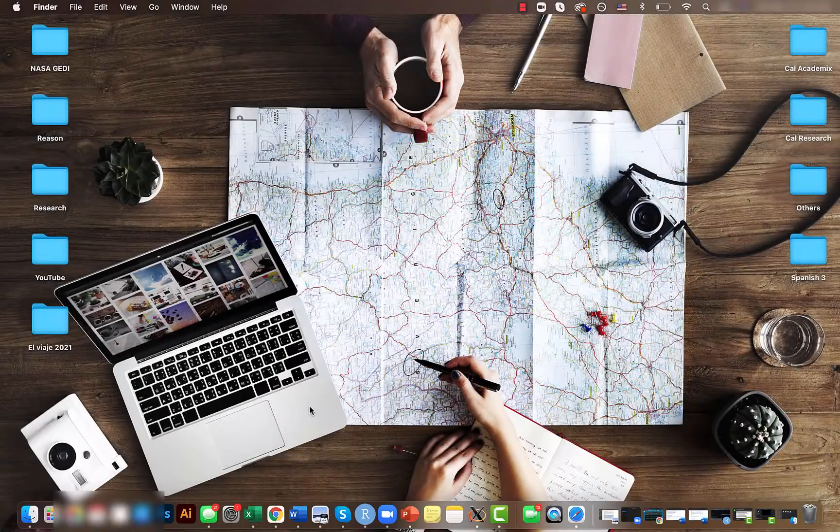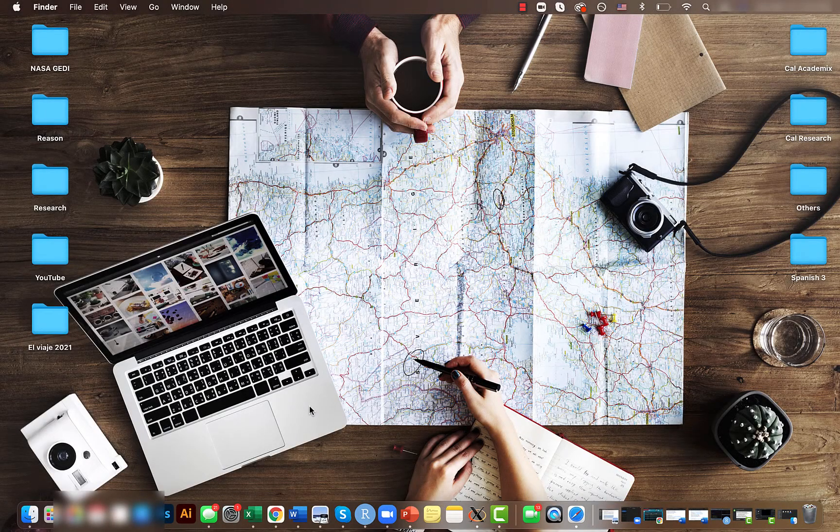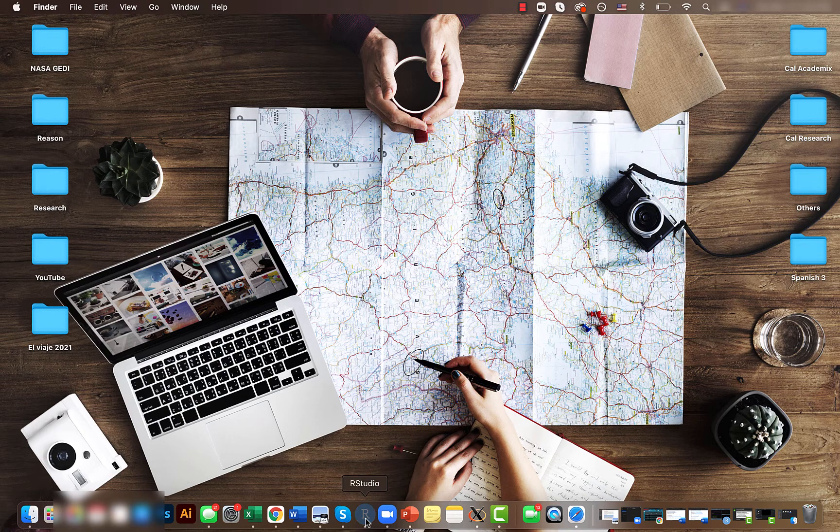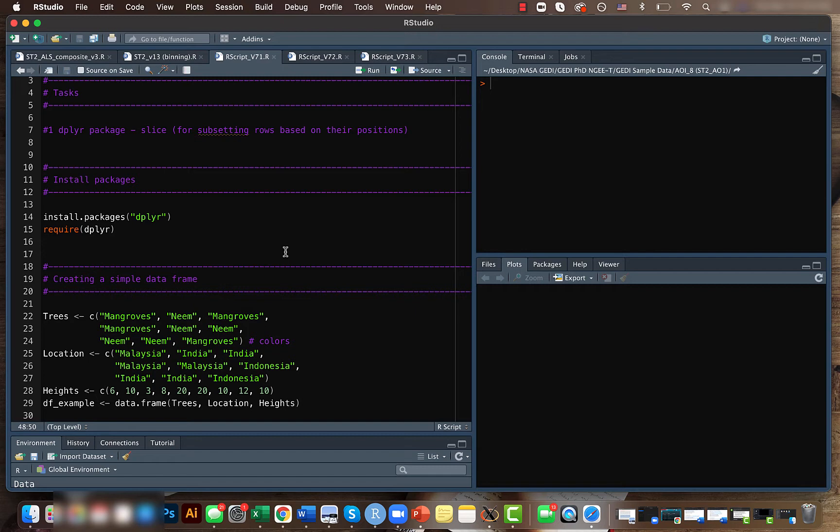Hey guys, Mikey here. Welcome back to another short video of the intermediate data analysis tutorial series. Today we'll be looking at the slice function within the dplyr package. You can use this function for